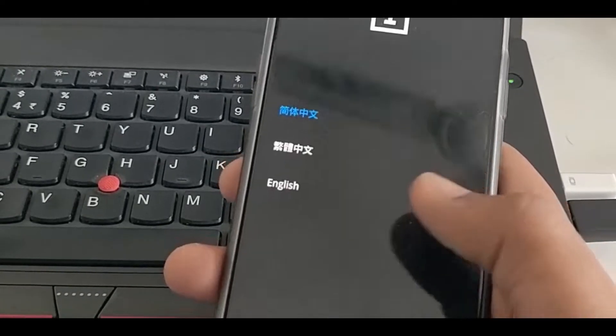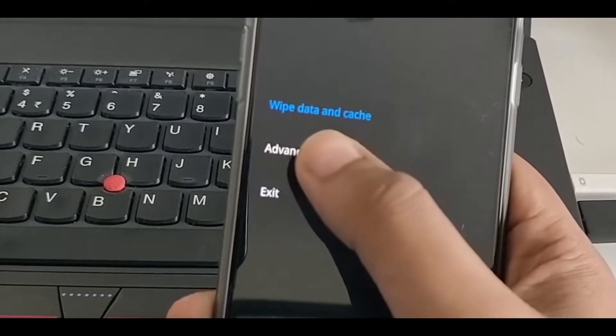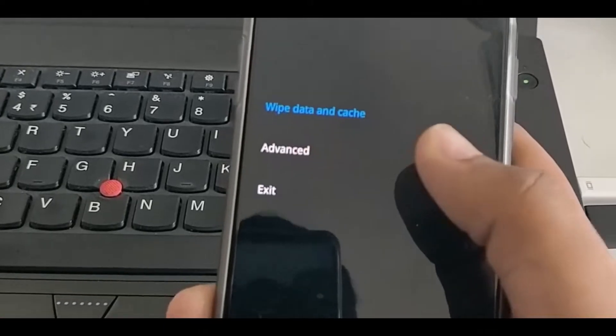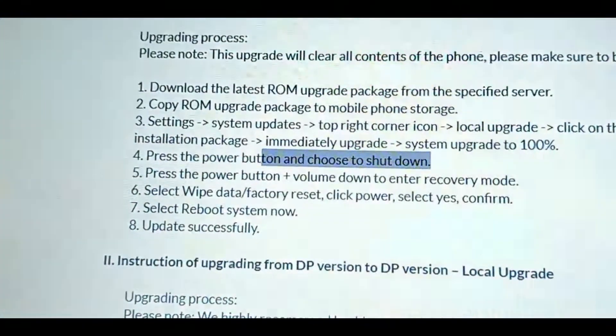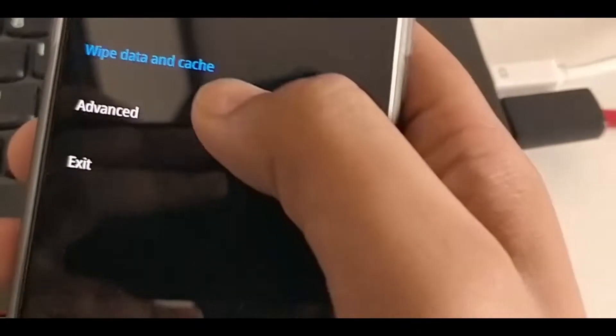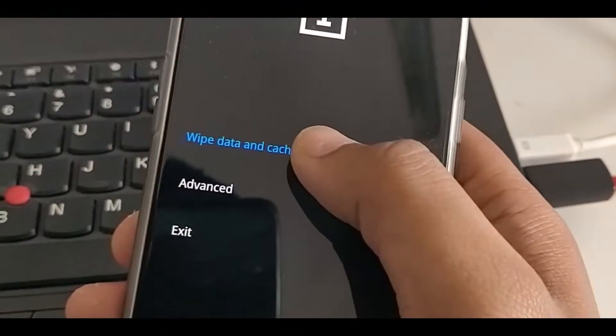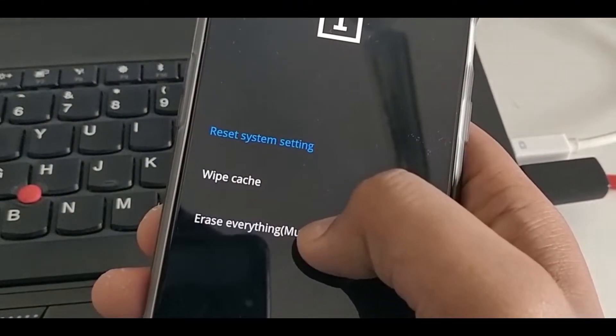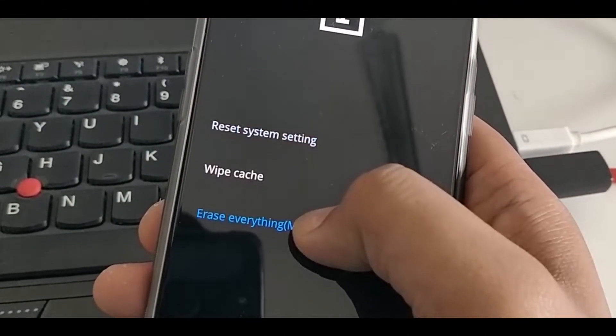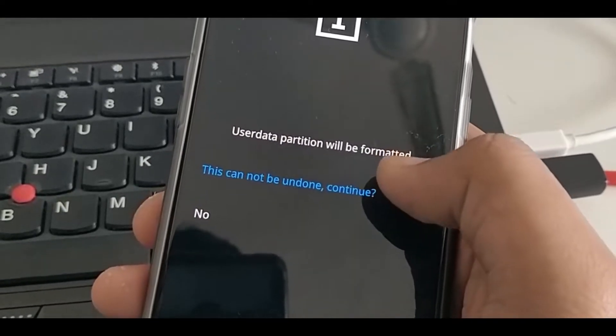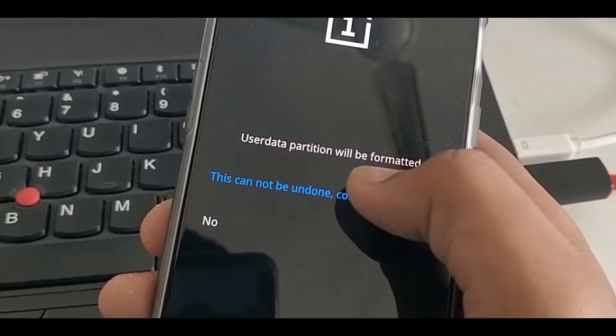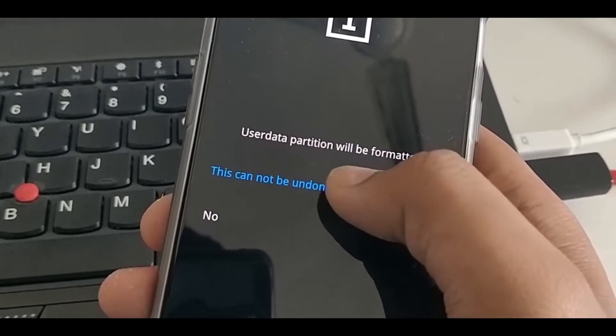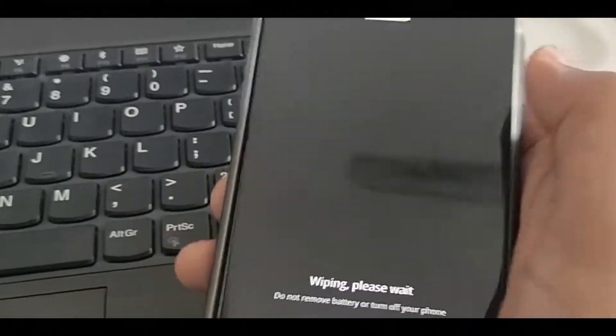It is asking to select language. Now wipe data and cache - you have to format the whole phone. So it is recommended by OnePlus. Wipe and erase everything. Confirm. It will take a little bit of time.